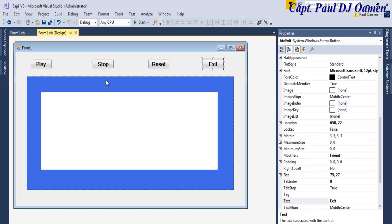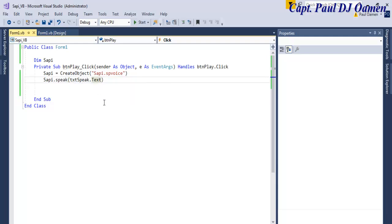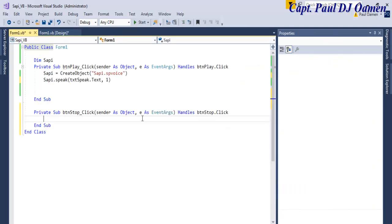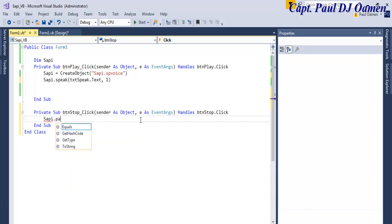So that is where the following lines of code come in. Right here on the text-to-speech line, I will enter comma 1. Once I enter that, the next thing is to double-click on the Stop button and enter SAPI.pause. And that will take care of that problem.